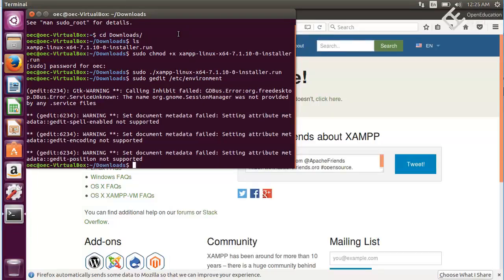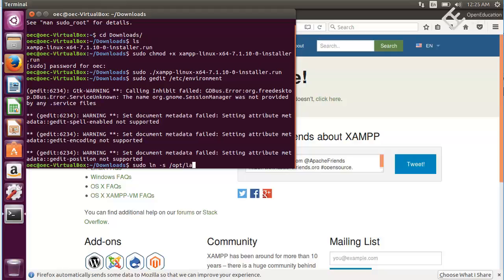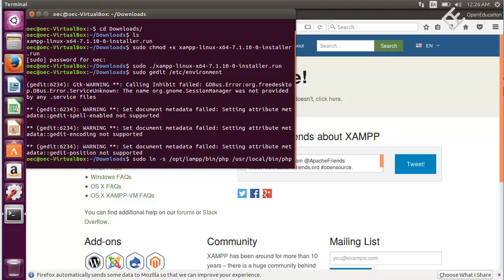Now we need to create a symbolic link for this PHP executable so write sudo ln -s and the path of your PHP executable file: /opt/lampp/bin/php to /usr/local/bin/php. Hit enter.